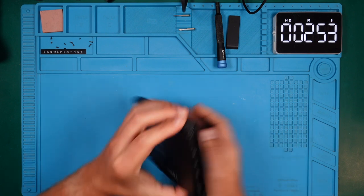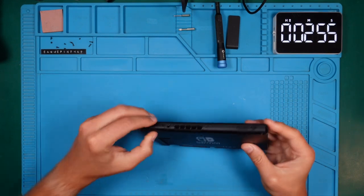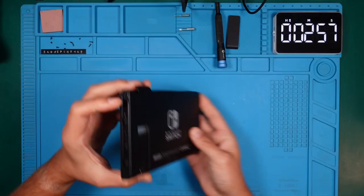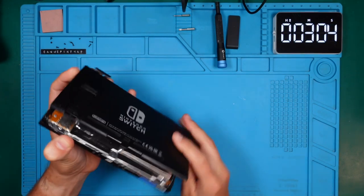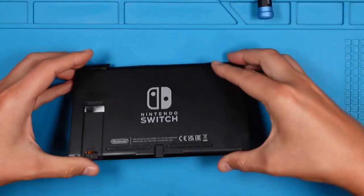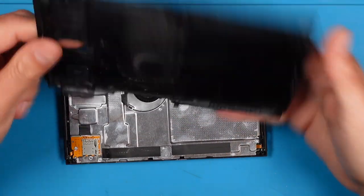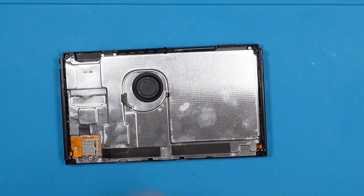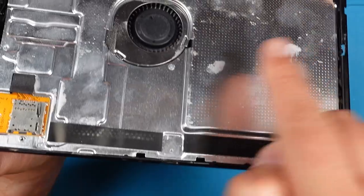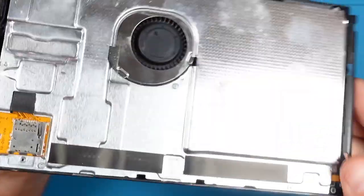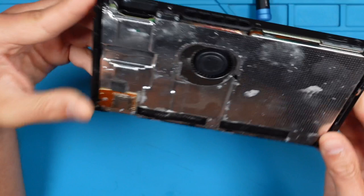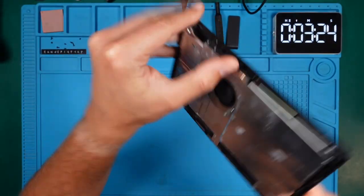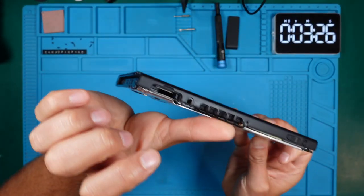Now we can lift the back plate. Let's open the game card slot for easier removal. It looks like we are not the first people trying to fix this beauty. We can see a lot of fingerprints and thermal paste. The air vents are also broken.